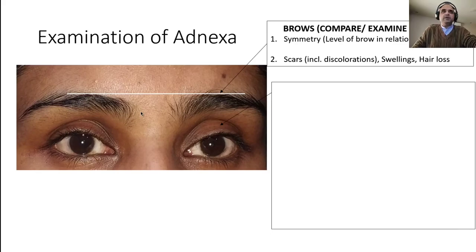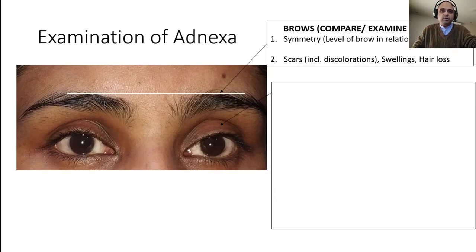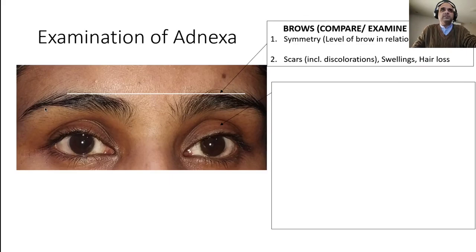Those specific conditions will come up when we do individual diseases. With eyes open, first check the symmetry of the brows by drawing the imaginary line. The second thing is to note any scars or swellings. When you see scars, also check for discoloration or hair loss — scars indicate surgery or trauma, swellings indicate inflammatory or tumorous processes or edema. How to describe a swelling is given in your clerkship manual. Also look for specific patterns of hair loss associated with endocrinological disorders.